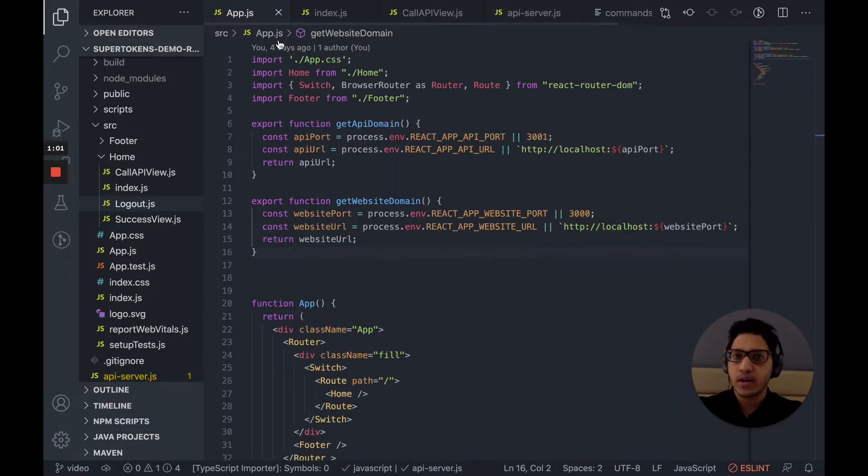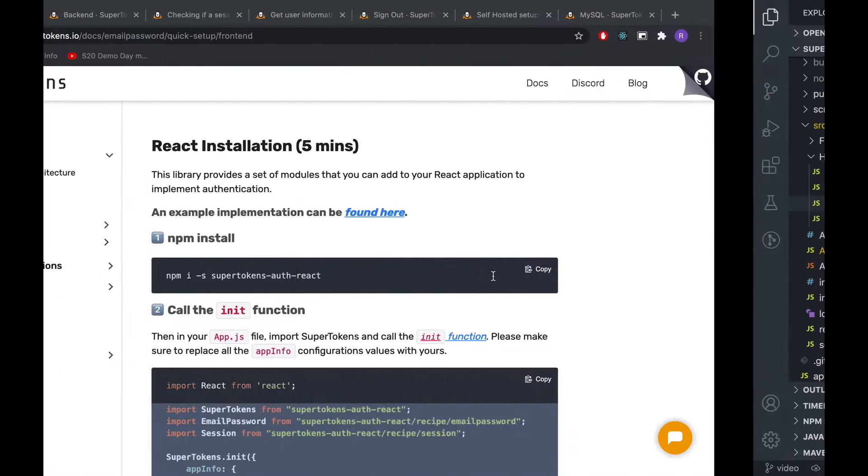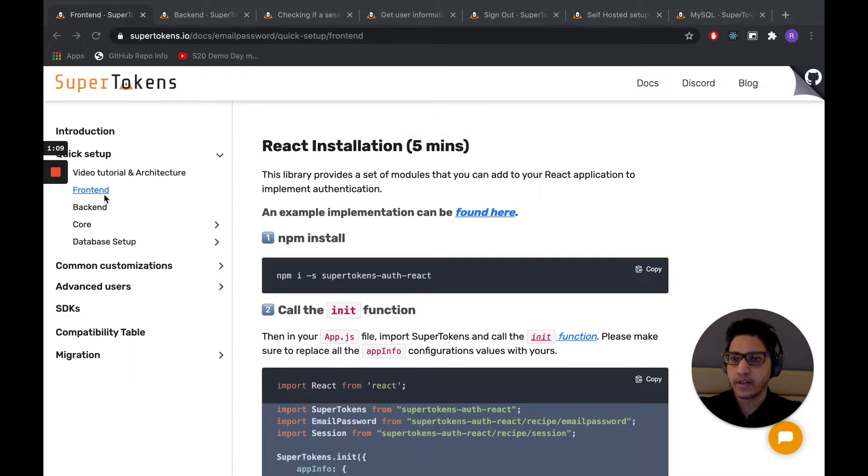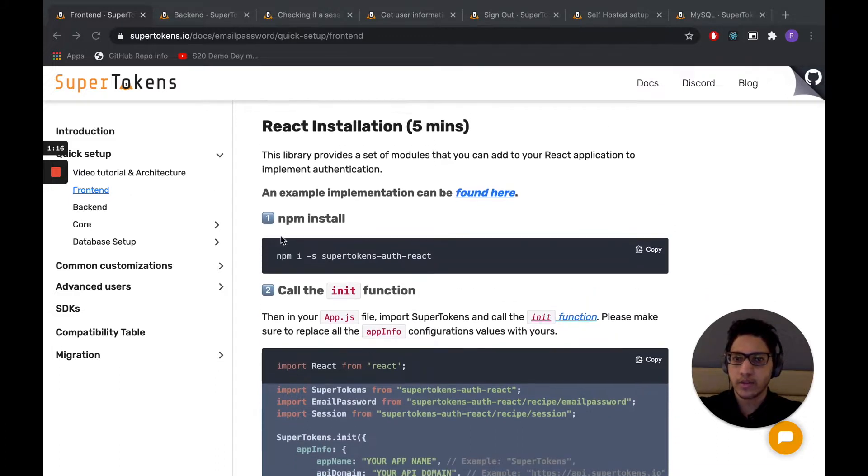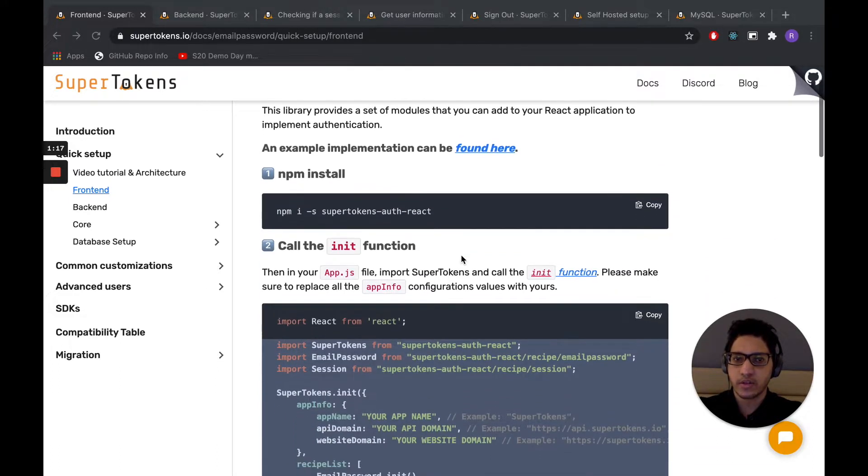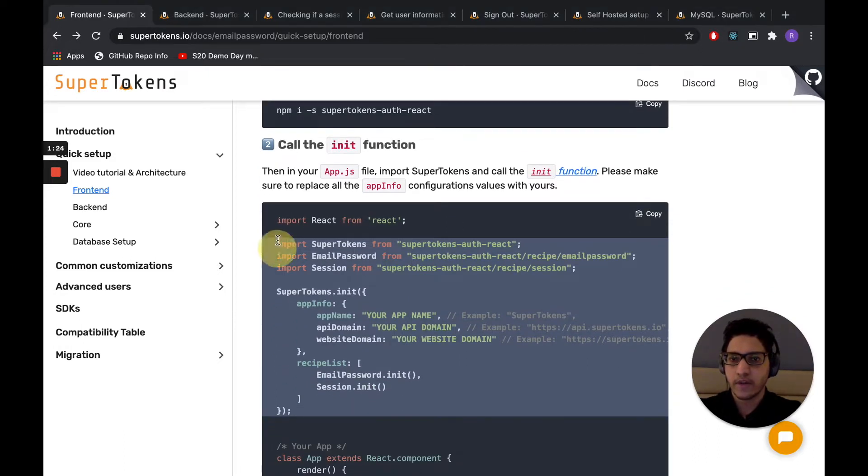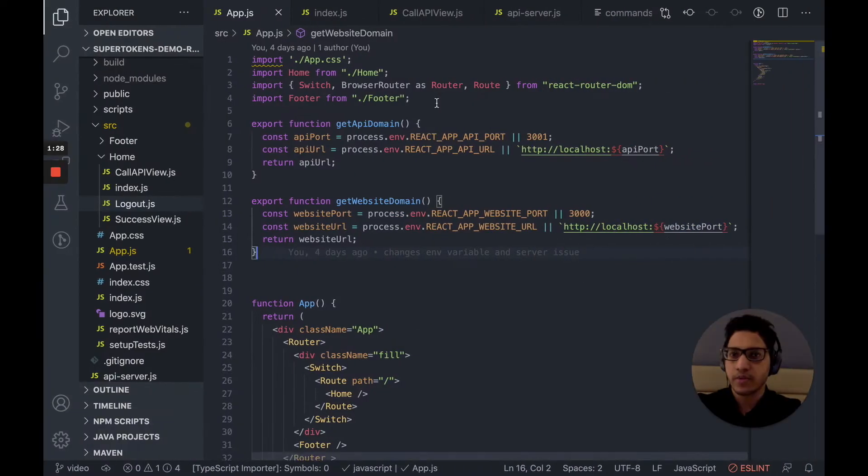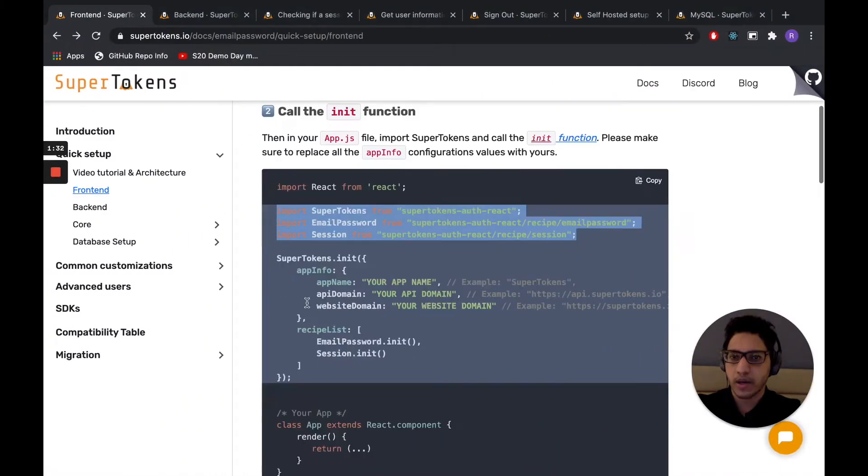So let's start with the app. With SuperTokens, we essentially have a front-end SDK, a back-end SDK, and a core. The front-end SDK is what we're going to start off with. So let's follow these instructions. The first step is to do npm i, which I've already done. So let's go on to the next one, which is calling the init function inside our app.js. So let's go ahead and copy these import statements first, and then the init function itself.